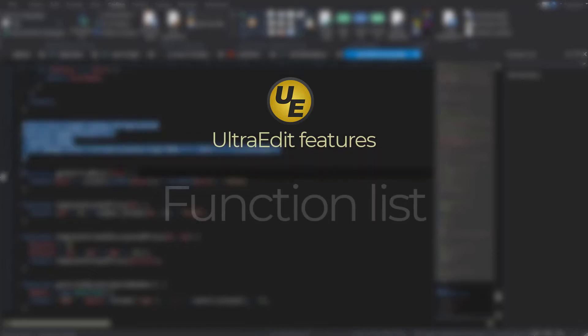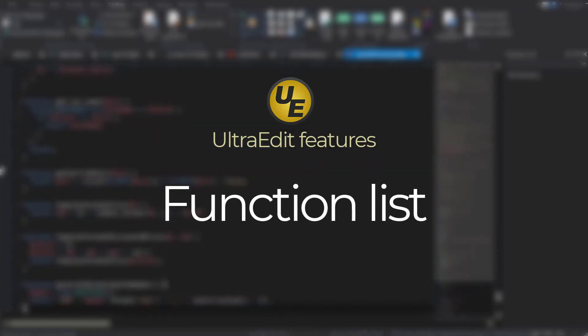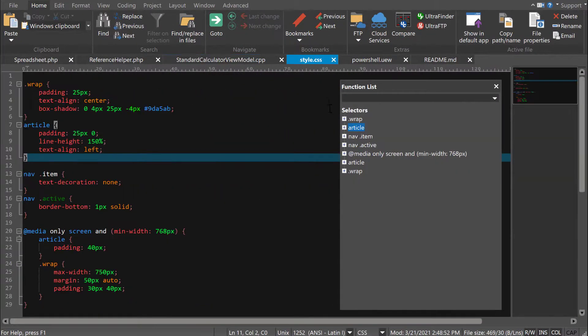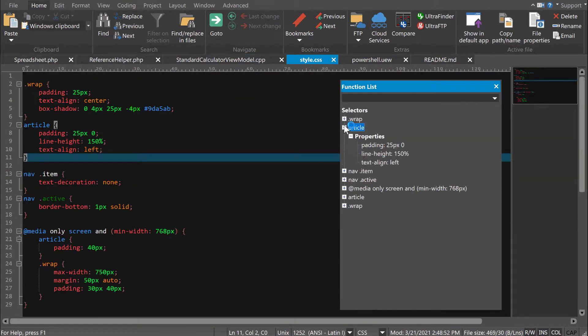If you work with source files in UltraEdit, you need to know about the function list. While it's primarily a reference of functions in the active file, the function list can also be extended to show more than just functions.